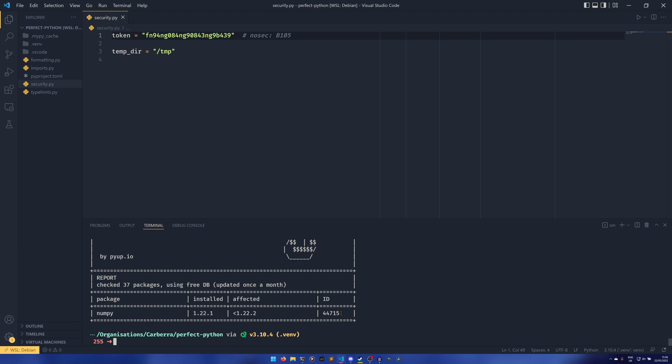This isn't the CVE ID. Safety is built by pyup.io, and this is the ID in their database. As far as I can tell, there's no easy way to find this information on their website. You have to do it through some weird JSON thing.